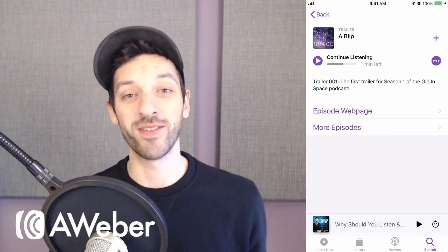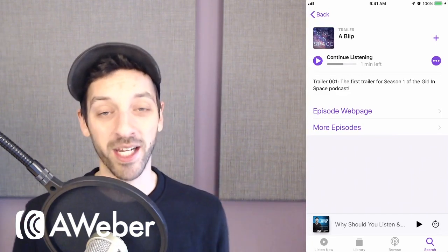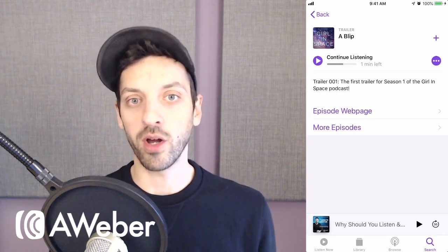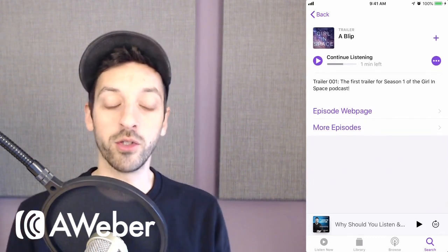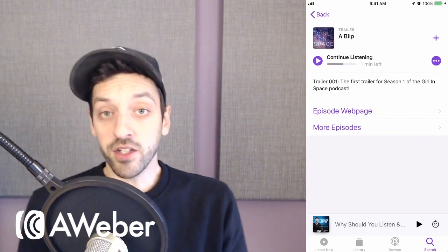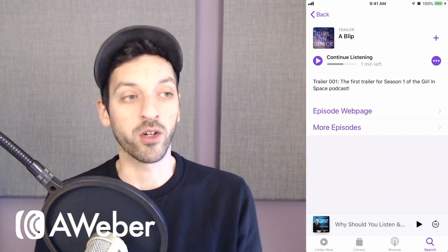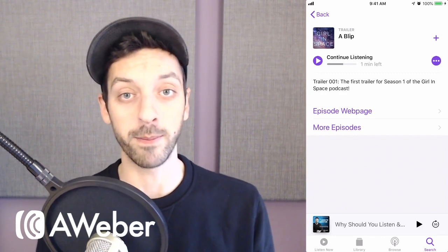Hey, this is Chris Vasquez. I'm the Director of Product at AWeber, and I wanted to show off a little something that we're working on to make it easier for podcasters to create really awesome experiences in email.